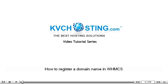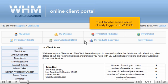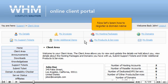How to register our domain name in WHMCS. This tutorial assumes you've already logged in to WHMCS. Now let's learn how to register a domain name.